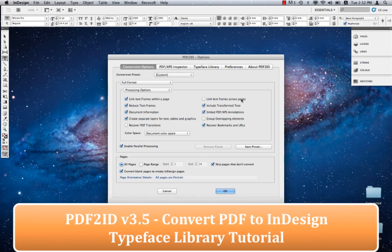Greetings everyone. Welcome to the PDF2ID Typeface Library tutorial. Today we want to go over the Typeface Library panel available in PDF2ID.